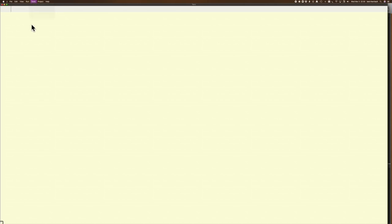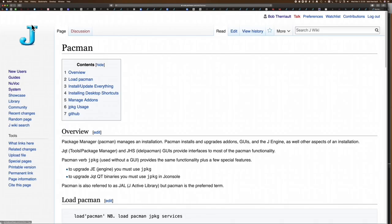If you go to the wiki, you can do a search for Pac-Man and you'll get all this information about it. Essentially what it is: J provides you the core of J, but past that you have to actually download the extra libraries through the package manager or Pac-Man.